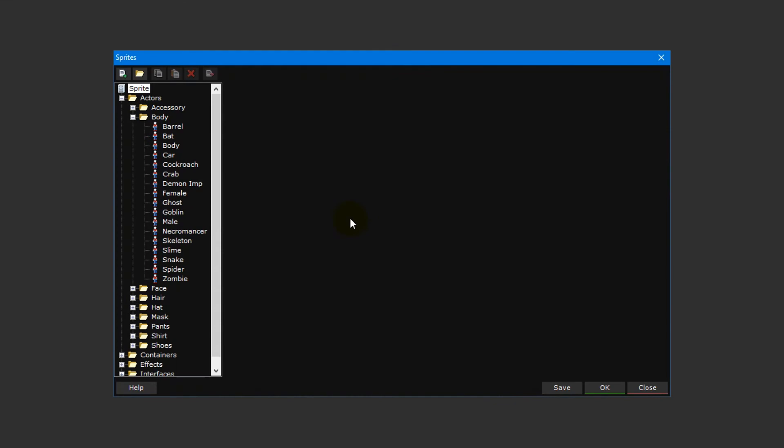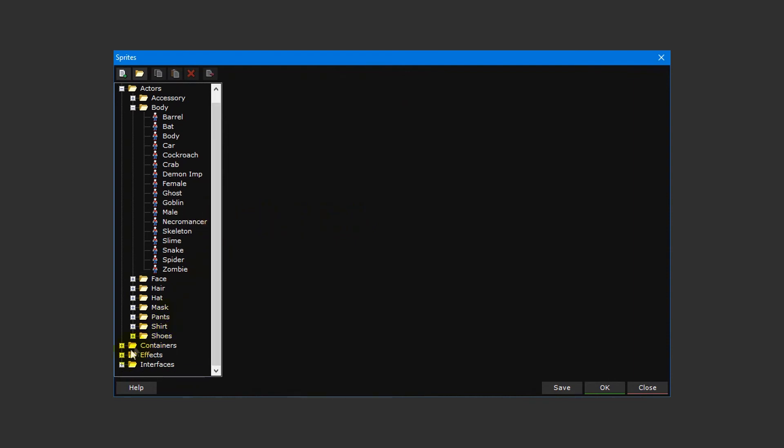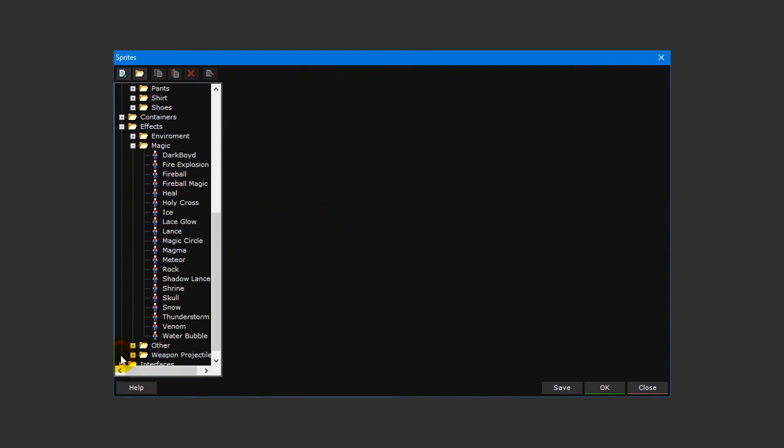Before we wrap up this video tutorial, there's one more thing we want to cover, particle effects. These are sprites that are generated based on set parameters and as such they can be widely varied from one another. This time we'll be modifying an existing sprite that comes with the action RPG template. With the sprite editor open, navigate to the effects magic folder and select the thunderstorm sprite.